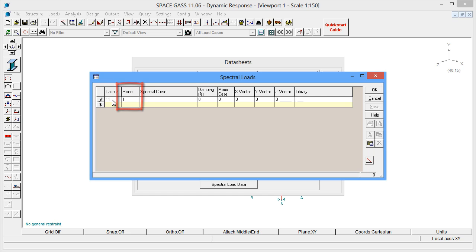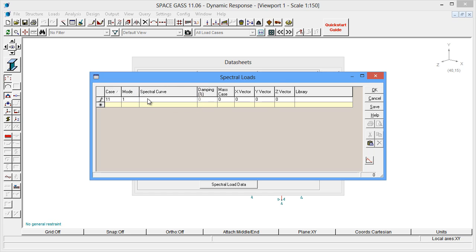The next field is where we define the spectral curve, known as the response spectra, that defines the properties of the earthquake. Space GASS comes with libraries of standard spectral curves from various earthquake loading codes and from actual earthquakes. You can also input your own custom spectral curves.